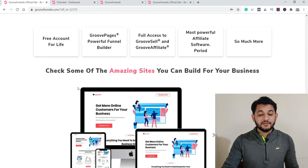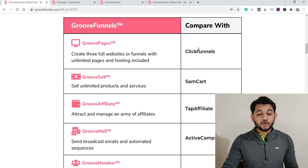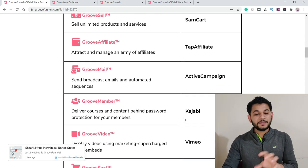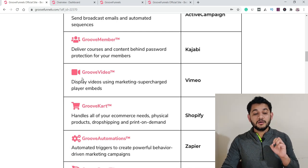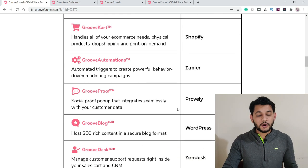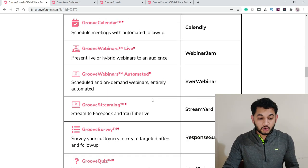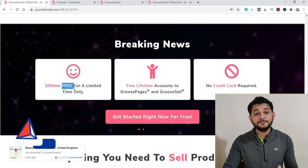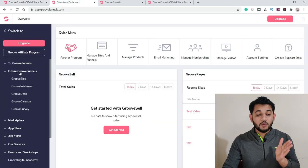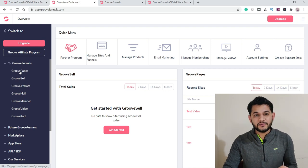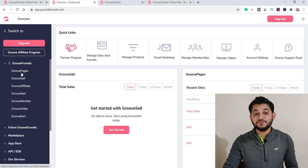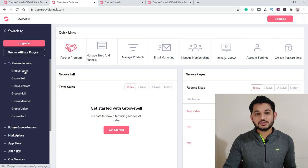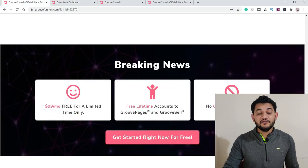From their homepage comparison: GroovePages is like ClickFunnels, GrooveSell is like SamCart, GrooveAffiliate is like TapAffiliate, GrooveMail is like ActiveCampaign, GrooveMember is like Kajabi, and GrooveKart is like Shopify. You get all these tools in a single bundle. The free plan has certain limitations, but it still lets you host three websites and connect your custom domain — great for beginners to kickstart and upgrade later as their business grows.